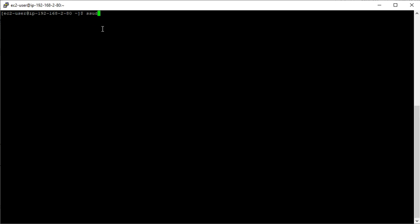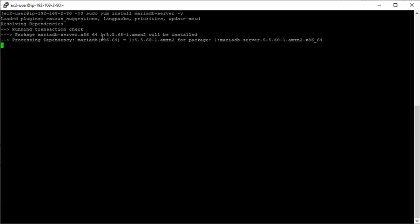I'm just going to type in sudo yum install mariadb server. So I have a typo. And what I'll do is press minus y just so we'll go ahead and install and press return.